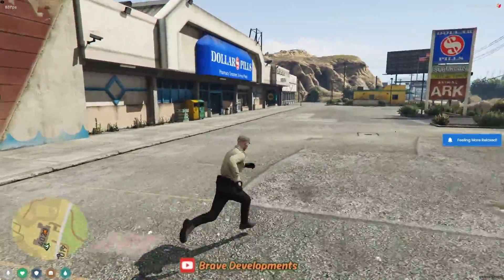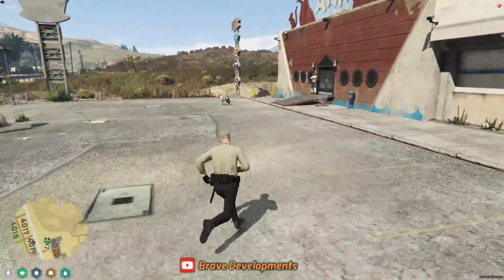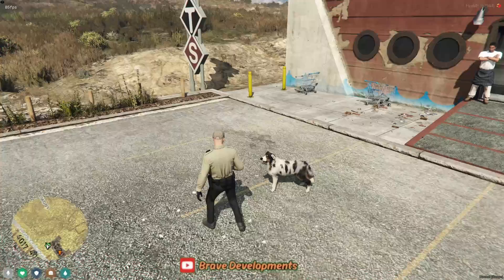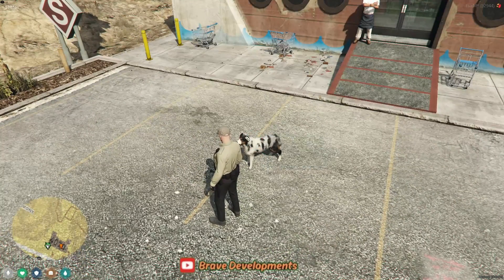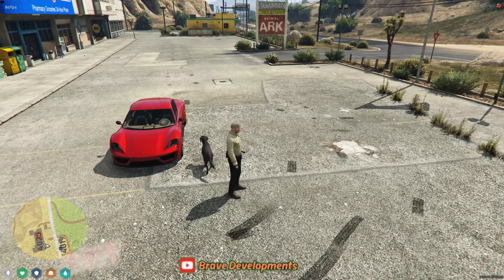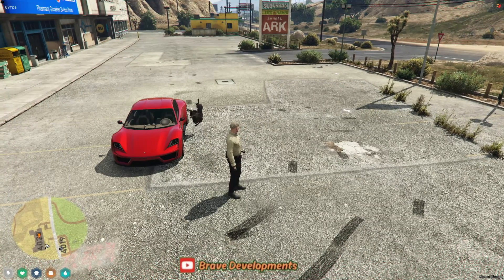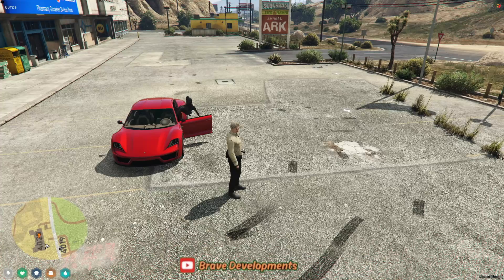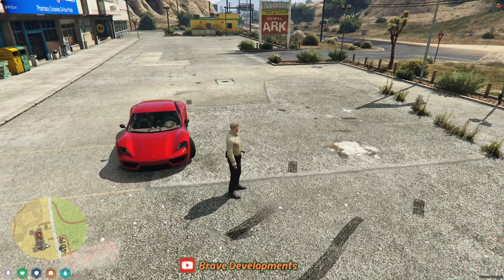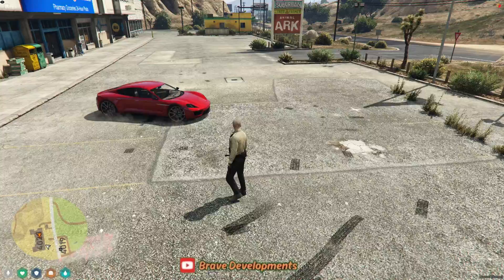I'm Brave, and I'm here to guide you through the process of integrating this delightful feature into our server, ensuring that every player has the chance to enjoy the company of a furry friend. So, let's get started and bring some extra joy into our 5M community with our new adorable companions.